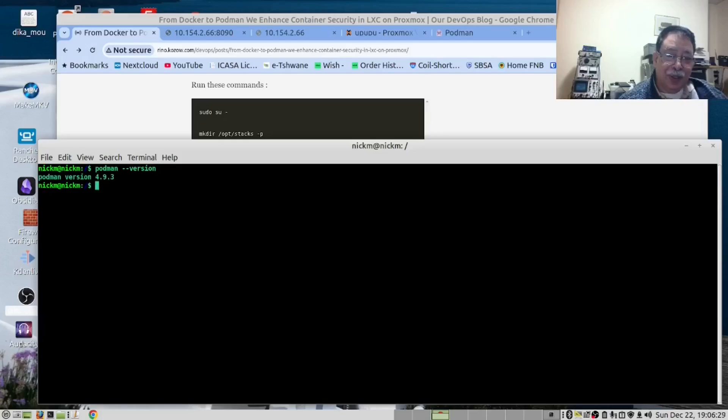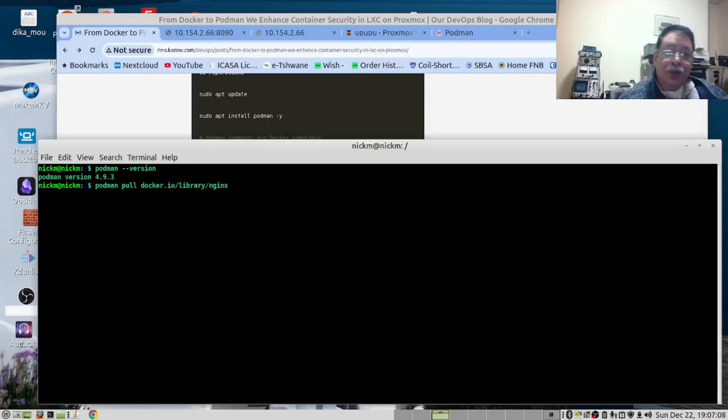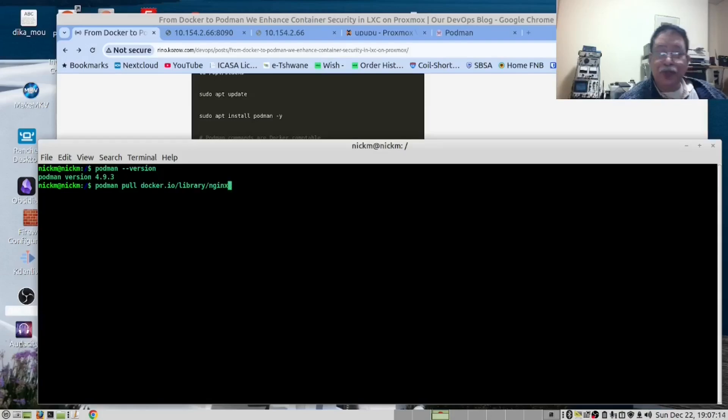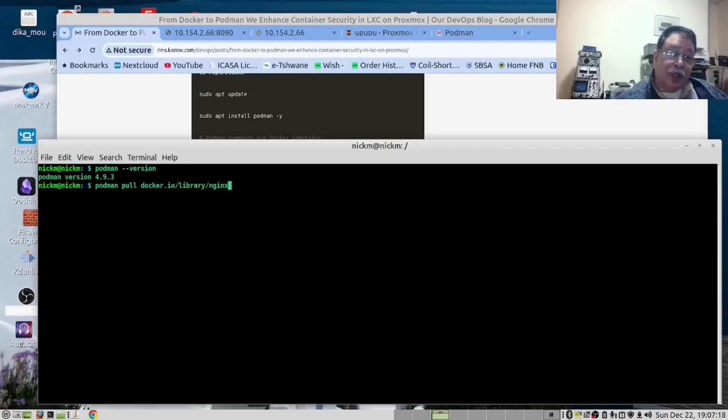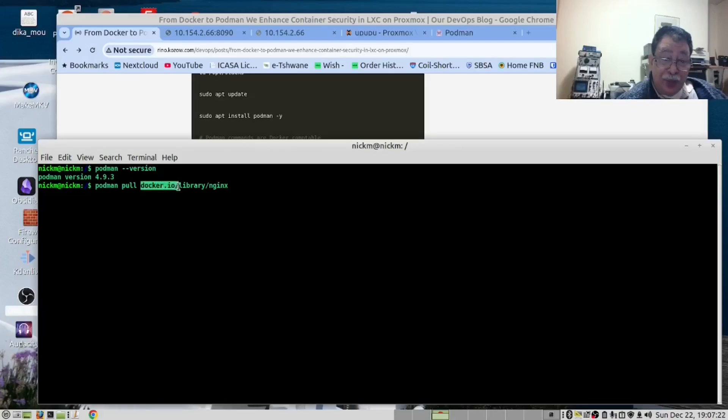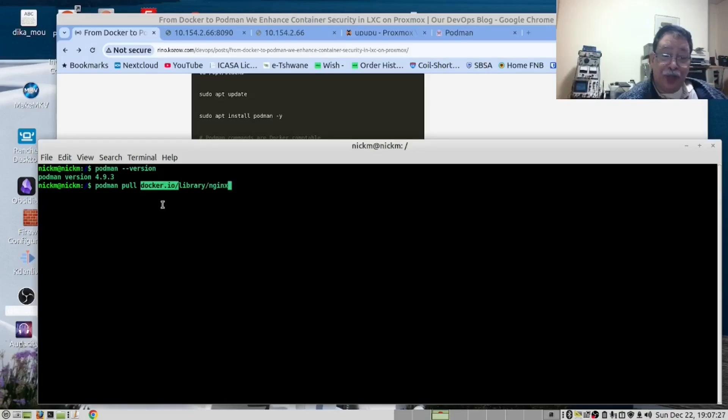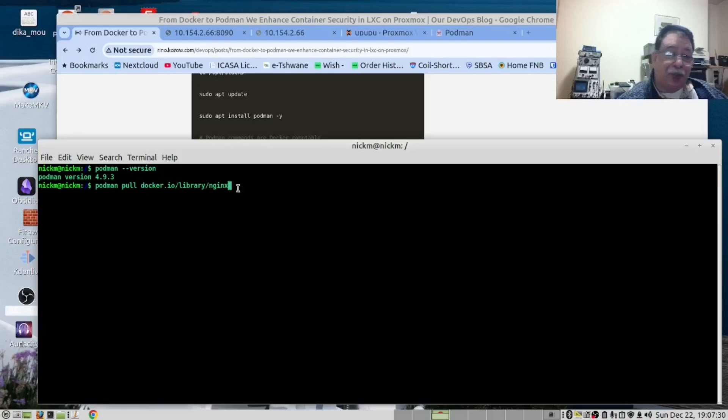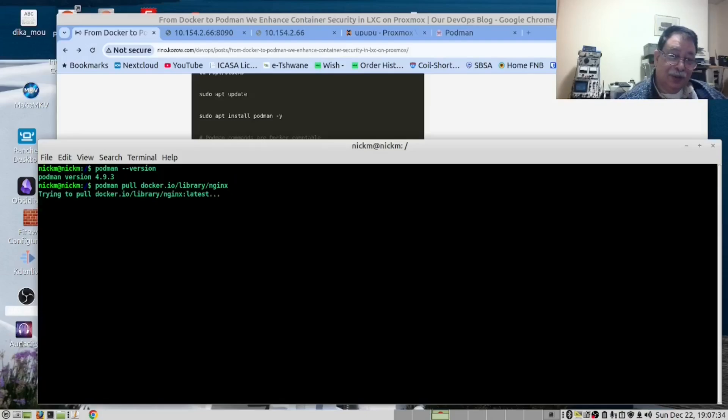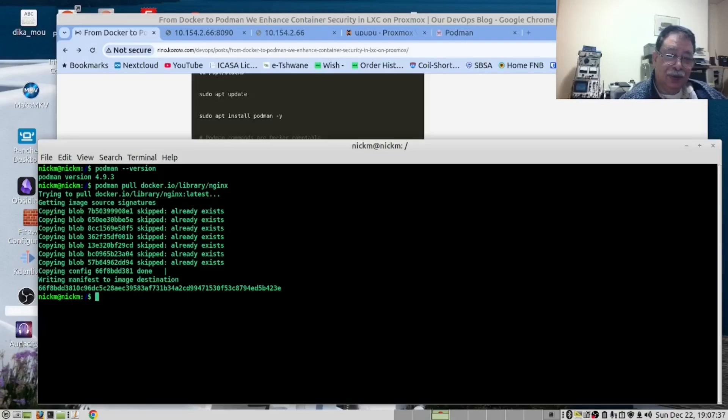That's good. You will notice the command podman pull is identical to that of Docker, docker pull. There is one difference. We are specifying that we want to pull a file out of the Docker repository. If we don't do that, it will try to pull it out of the Podman repository.